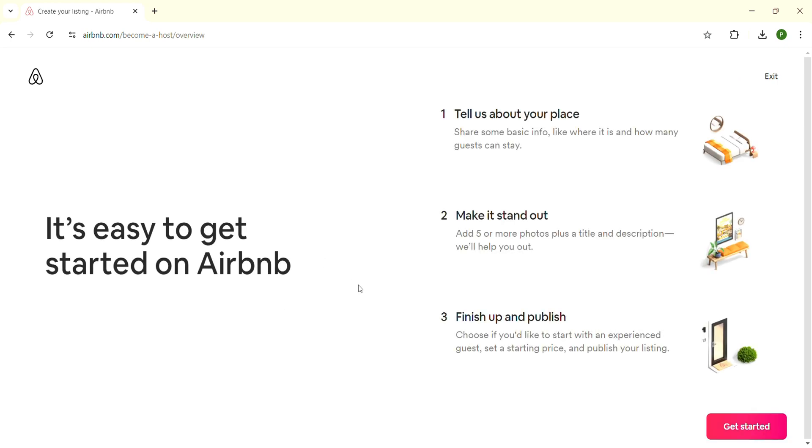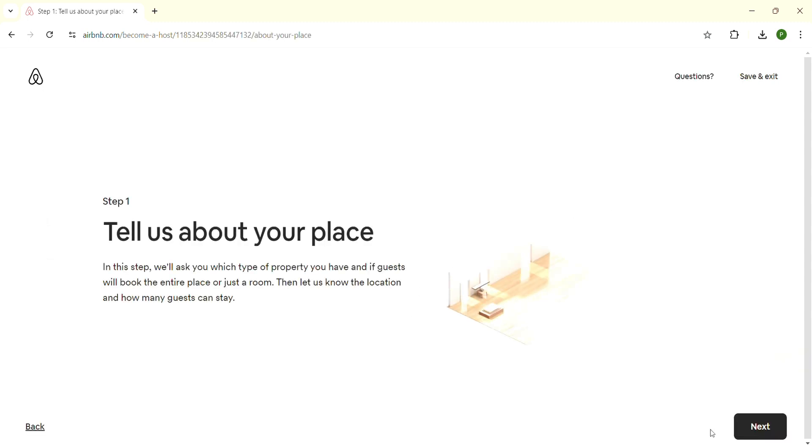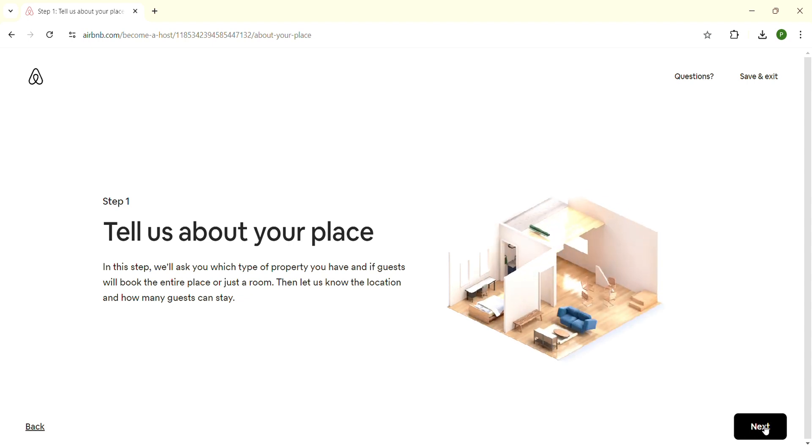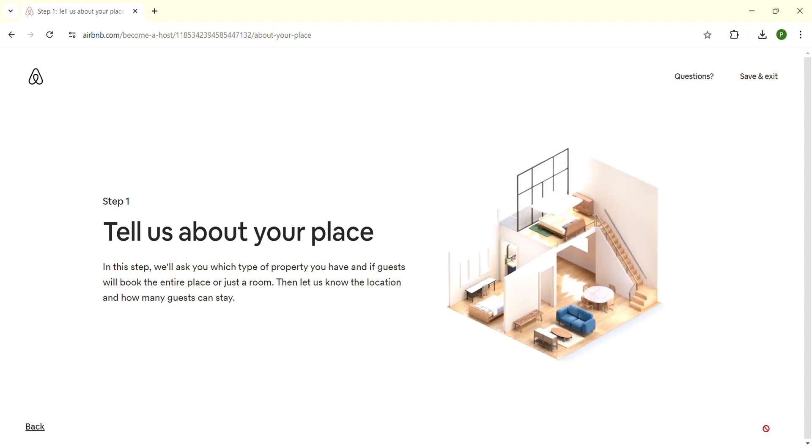Now click on the 'Get started' button that is on the bottom right-hand side. Another page will appear. Click on the 'Next' button once more.